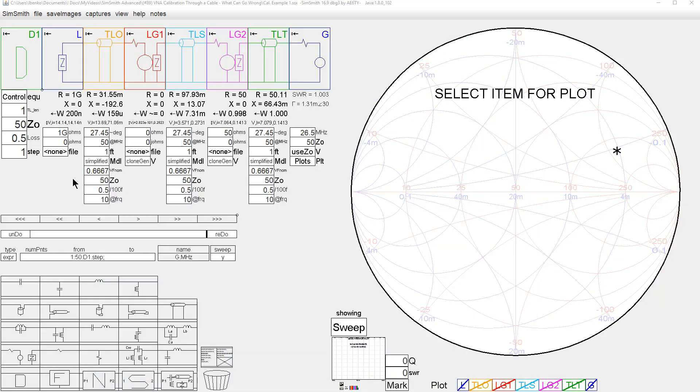This video discusses VNA, or Vector Network Analyzer, calibration through a cable and what can go wrong, either to not successfully calibrate or to produce inaccurate results. For this video, the term VNA will also apply to impedance or antenna analyzers, provided that they are open short load calibratable. I will use SimSmith to act the part of the VNA, and I think you might find the results to be interesting.